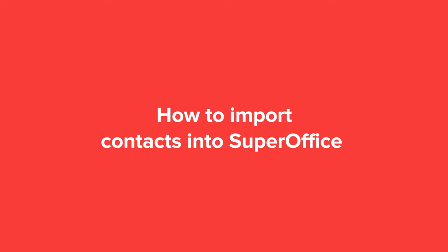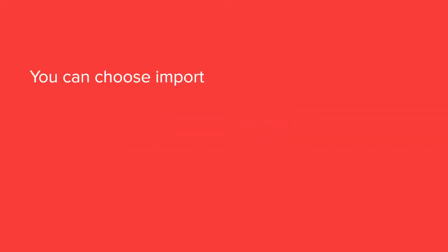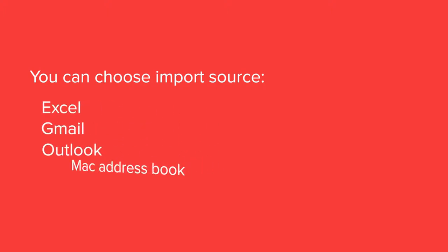In this video we will show you how to import contacts into SuperOffice. You can import your contacts from either Excel, Gmail, Outlook, or Mac address book.